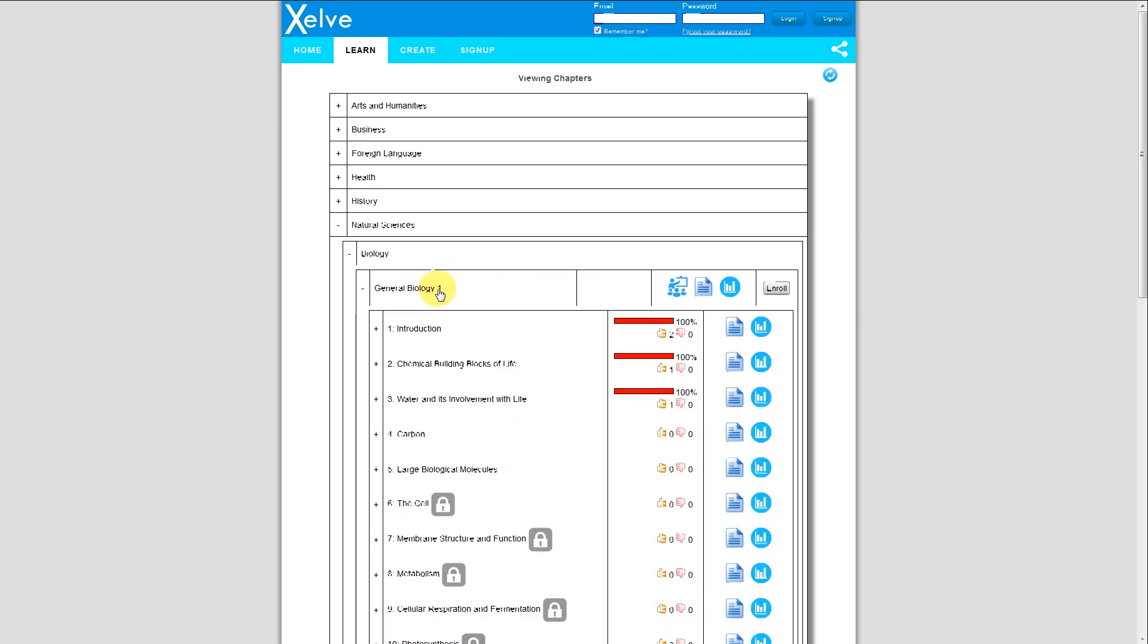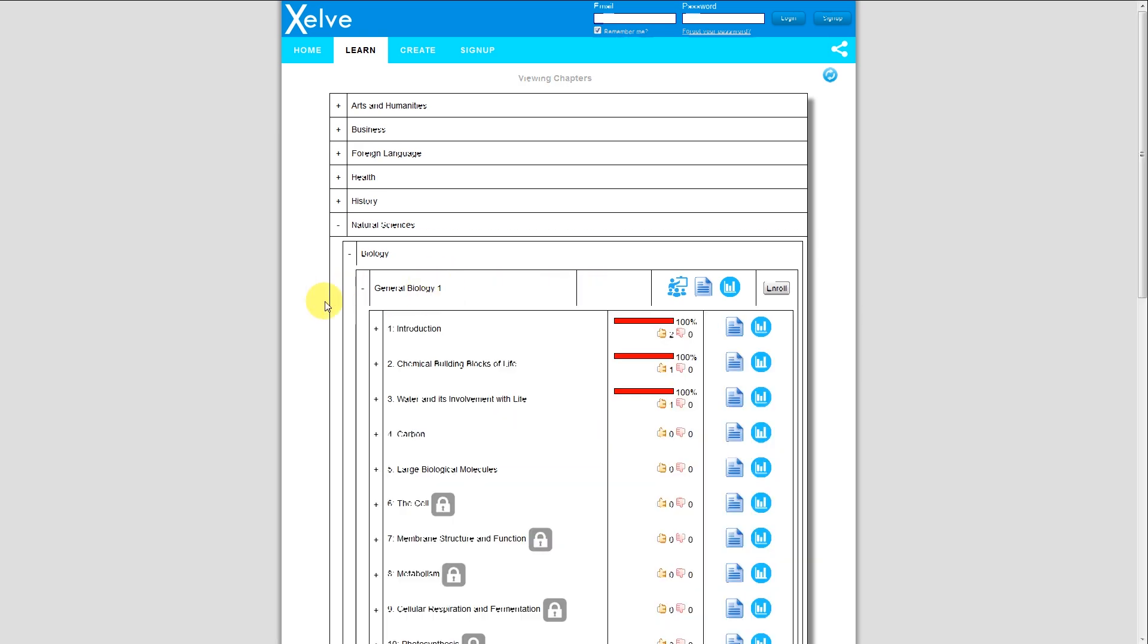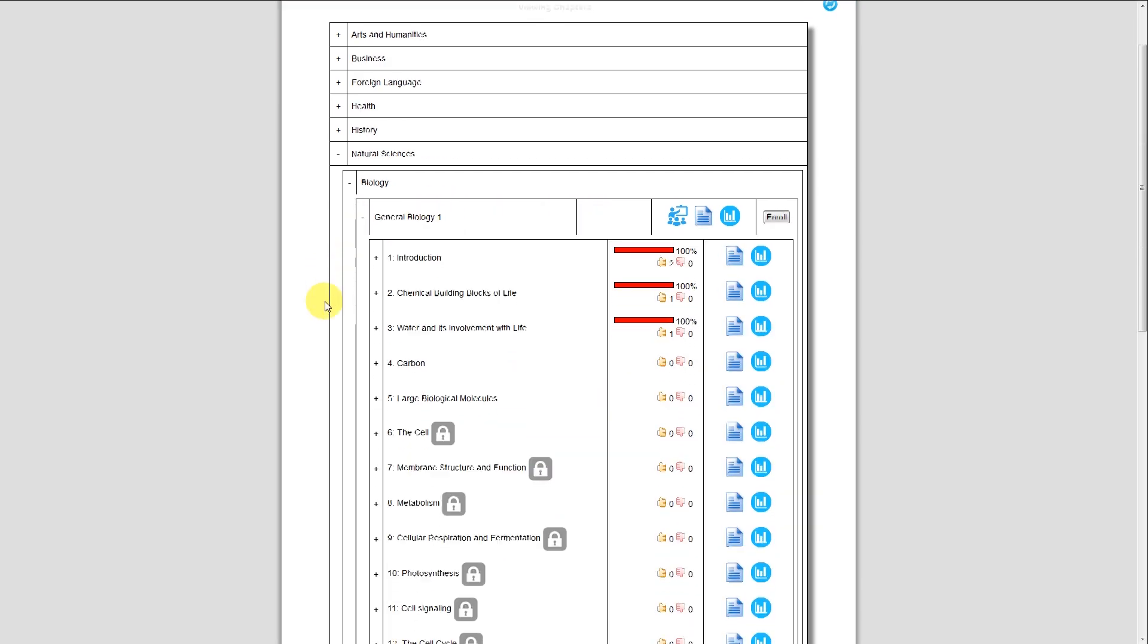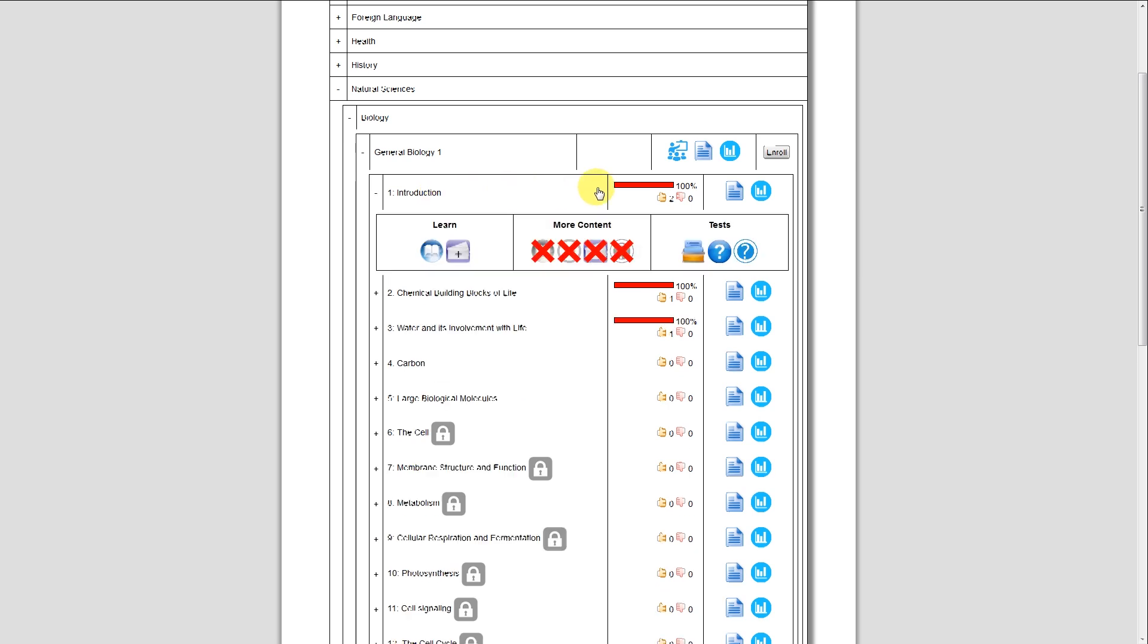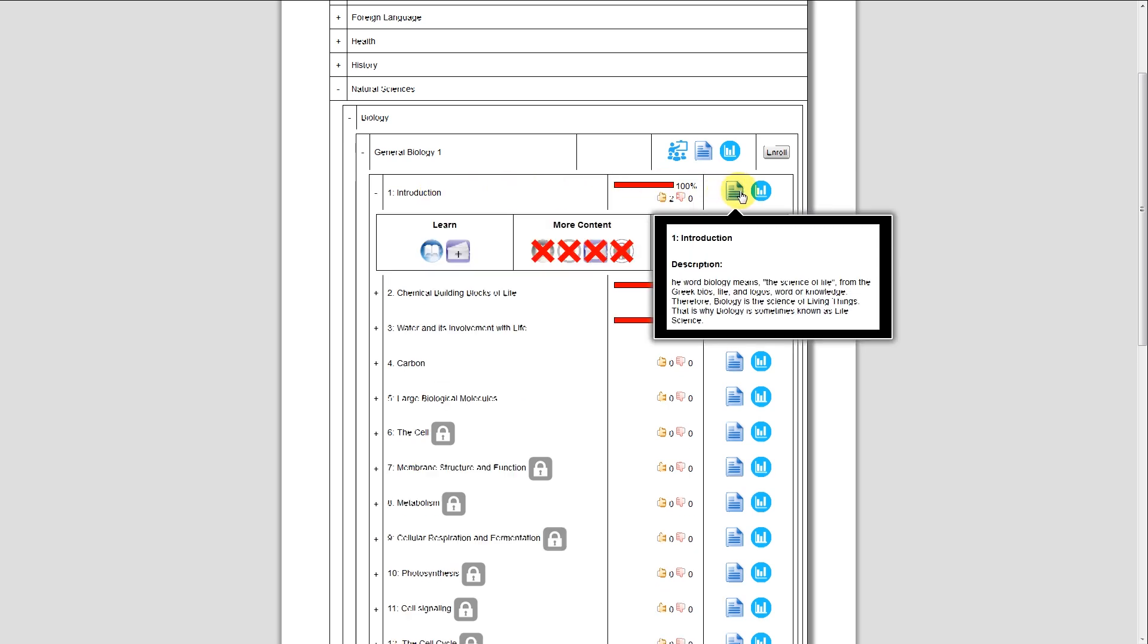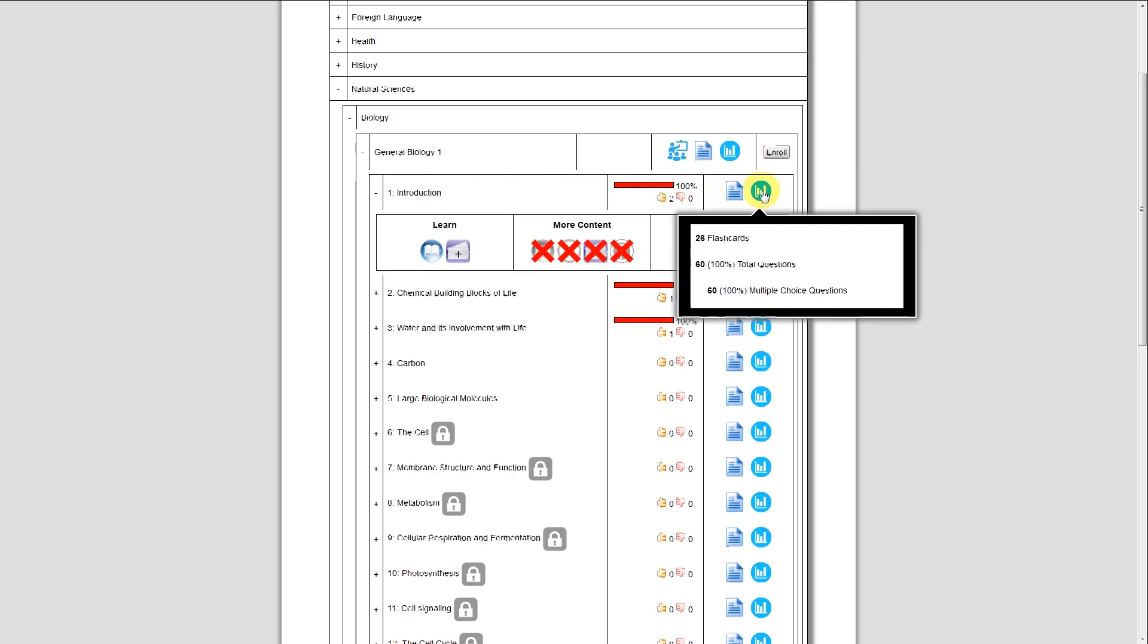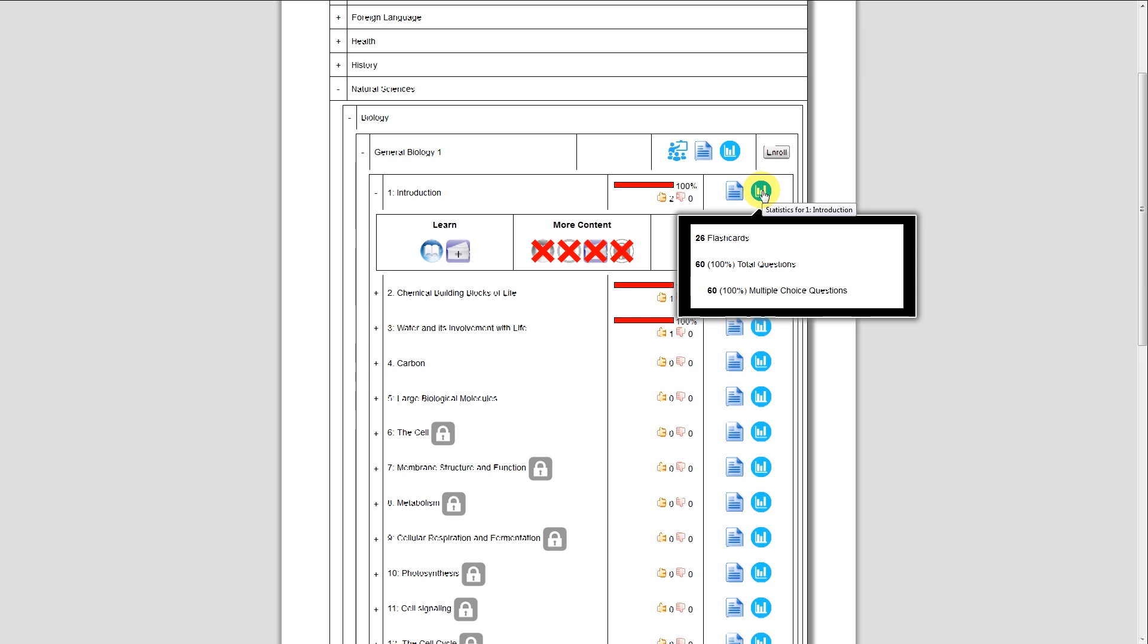I'm going to drill this down some more, and I see now we are looking at the chapters of General Biology 1. I'm going to select Chapter 1. As I can see, again, there's also some information here, and I can see that this particular chapter has 26 flashcards and 60 multiple-choice questions.